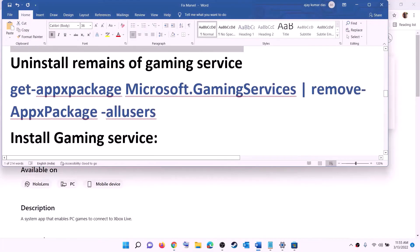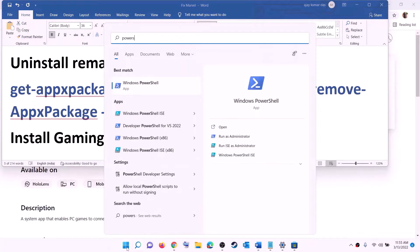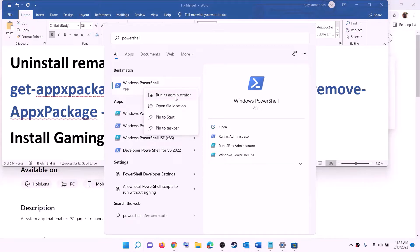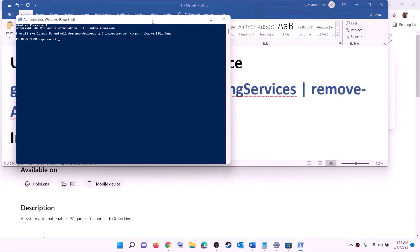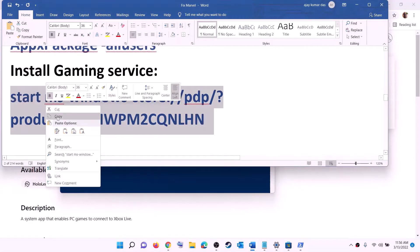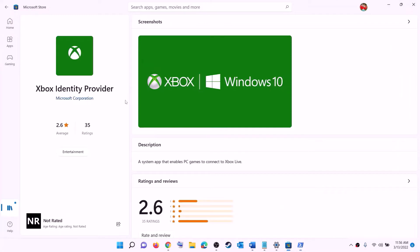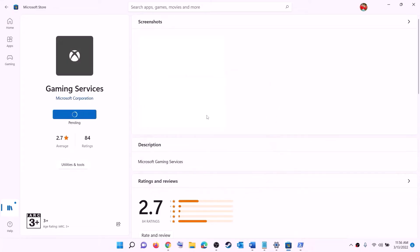After this, uninstall and reinstall Gaming Services. Copy the uninstall command from the video description, type 'PowerShell' in the Windows search box, right click and run as administrator, click Yes. Paste the command and hit Enter to uninstall Gaming Services. Then copy the reinstall command, paste it and hit Enter — this will open Microsoft Store with the Gaming Services install option. Click Install and let the download complete.